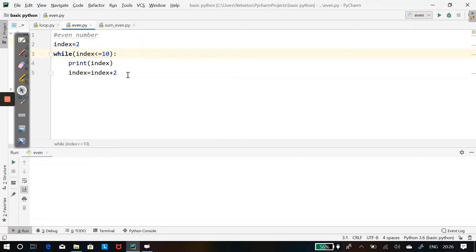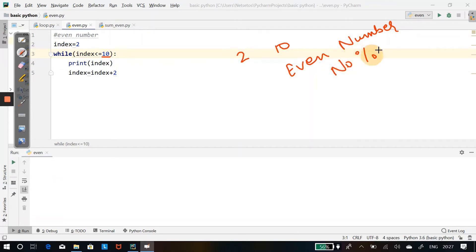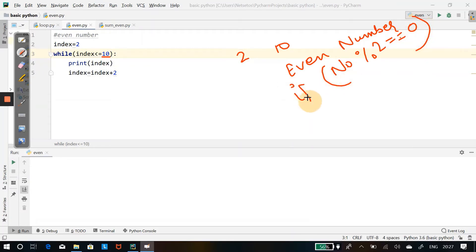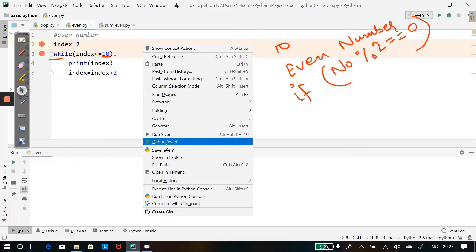Let's look at a basic program for even numbers, starting with 2 and ending at 10 — we need to print just the even numbers. Any number divisible by 2 will give a remainder of 0. You can also put an if condition. Let's see how to print even numbers with the help of a while loop. I'll put a breakpoint here and then debug the program.